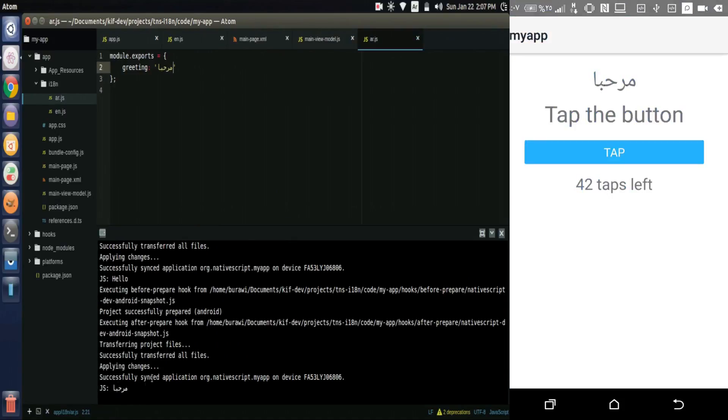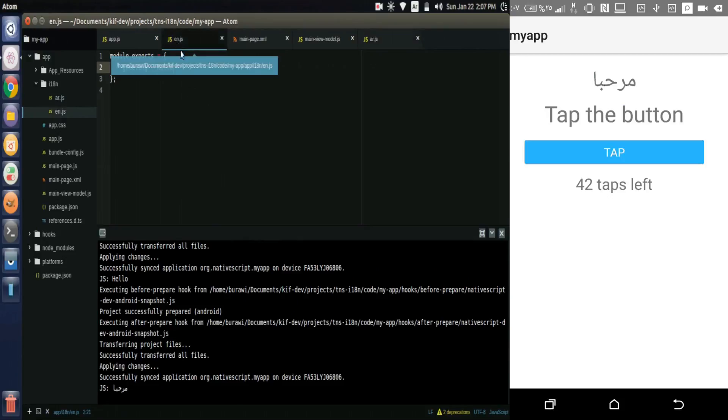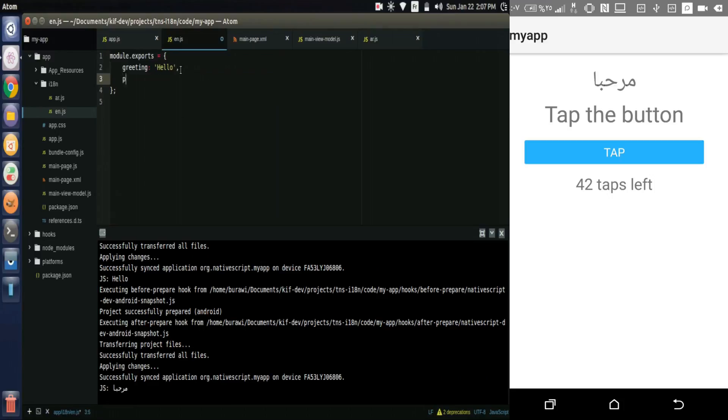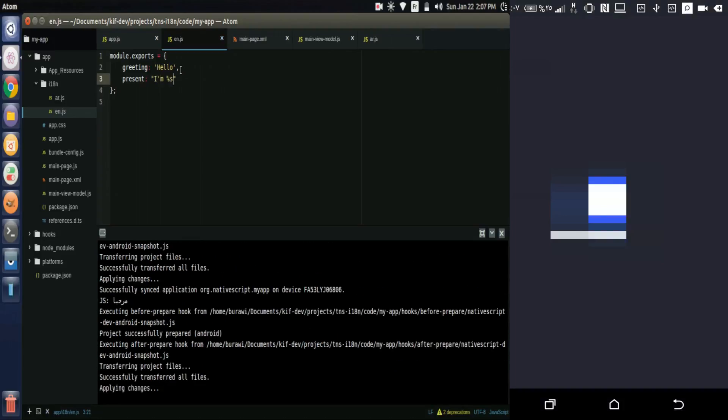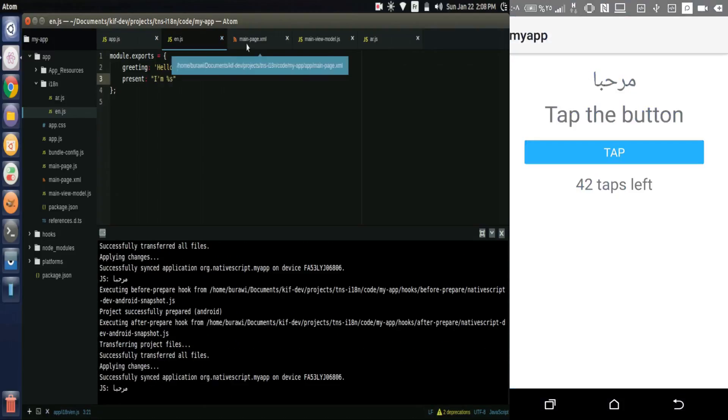Another feature supported by the module is the replacements. Let's see it. We add a string called present that will say I am percentage s. This part will be replaced.